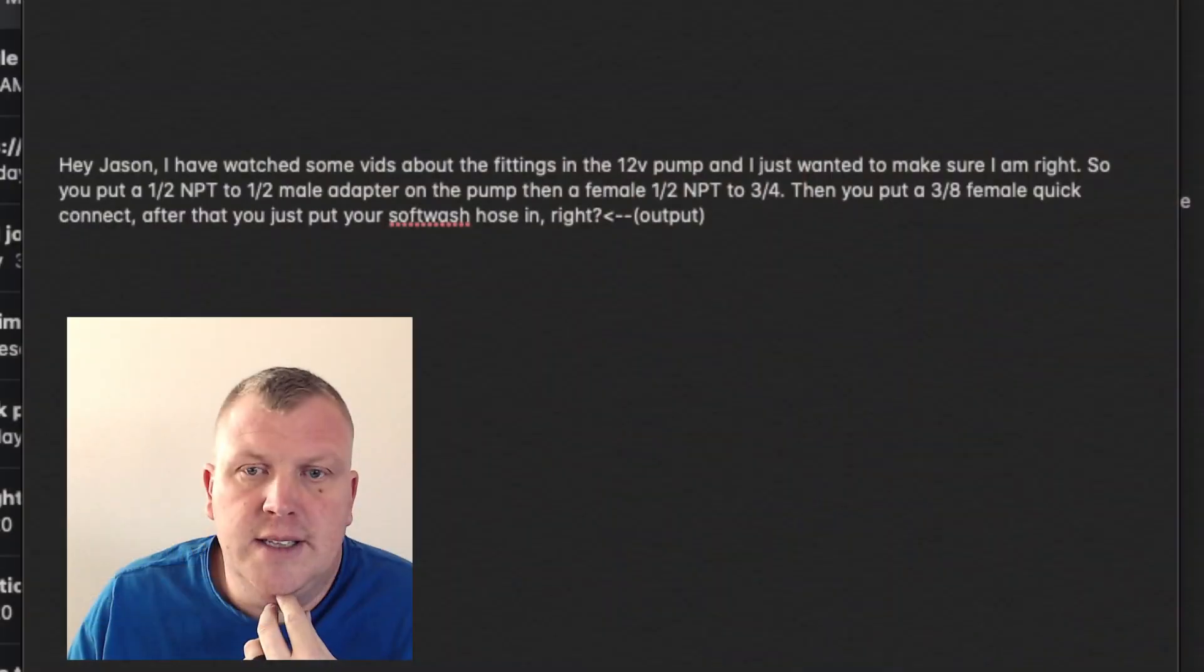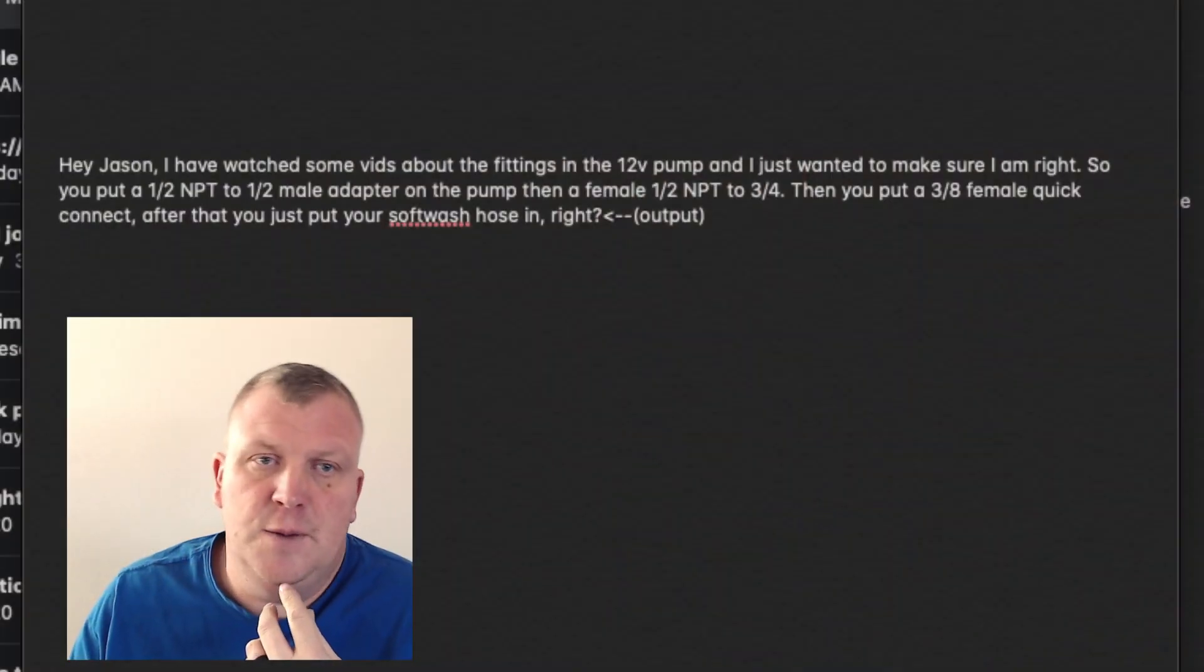So, ask this question, and if you have a question, don't be afraid to ask. Fernando sent me a question at pressurewashhelp.com/askjason. I'm just going to read the question here, and then I will answer the question, and then that way we can see what we got.